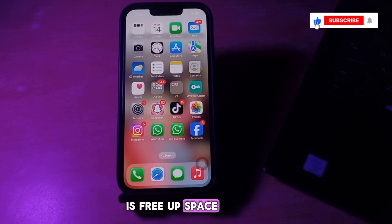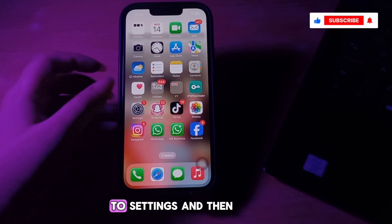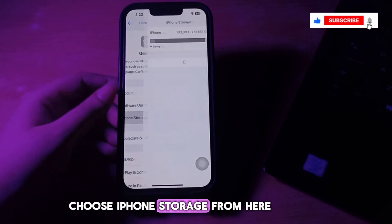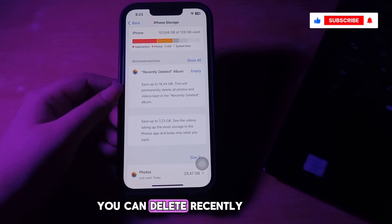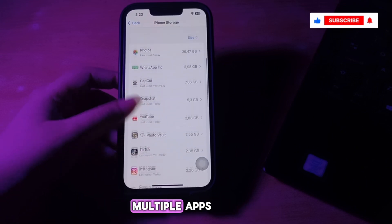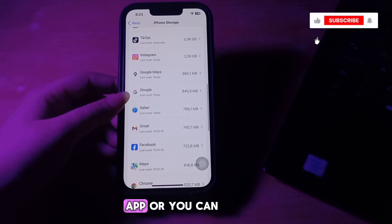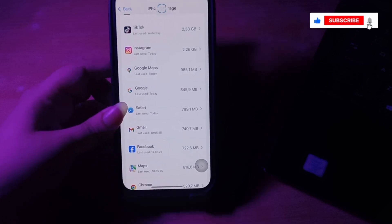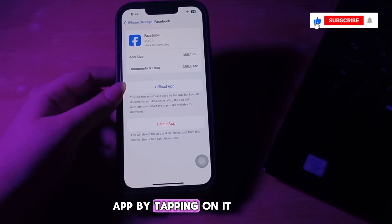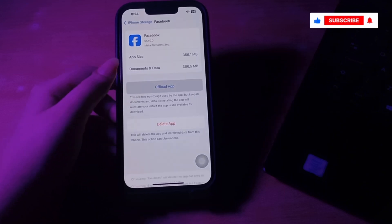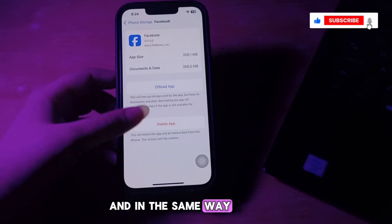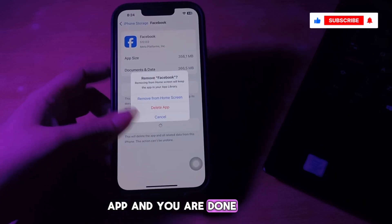The next step is to free up space on your iPhone. Go to Settings, choose General, and choose iPhone Storage. From here you can delete the recently deleted album, and you can delete or offload multiple apps. To offload an app, tap on it and then tap Offload again to confirm. In the same way you can delete apps.